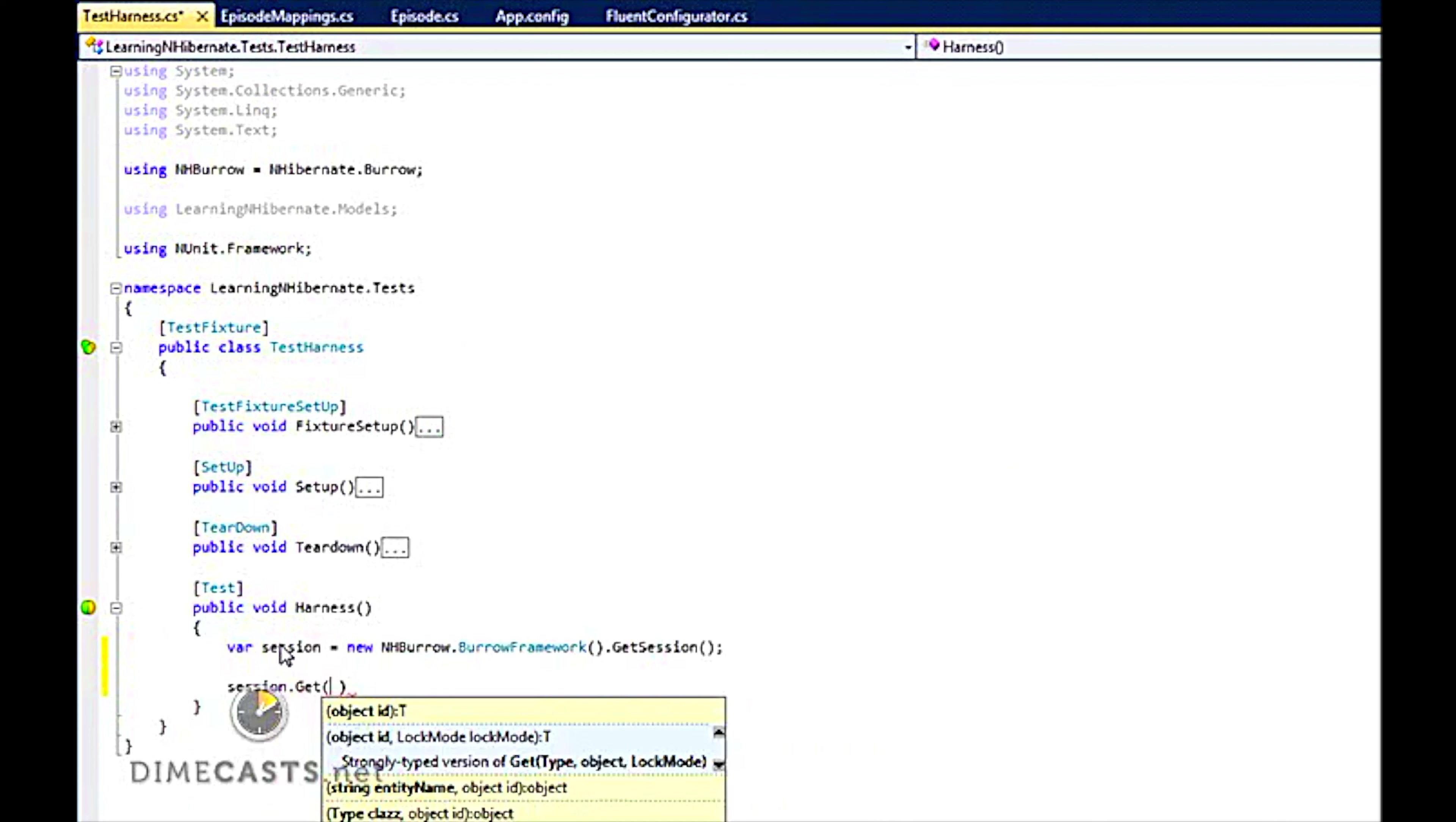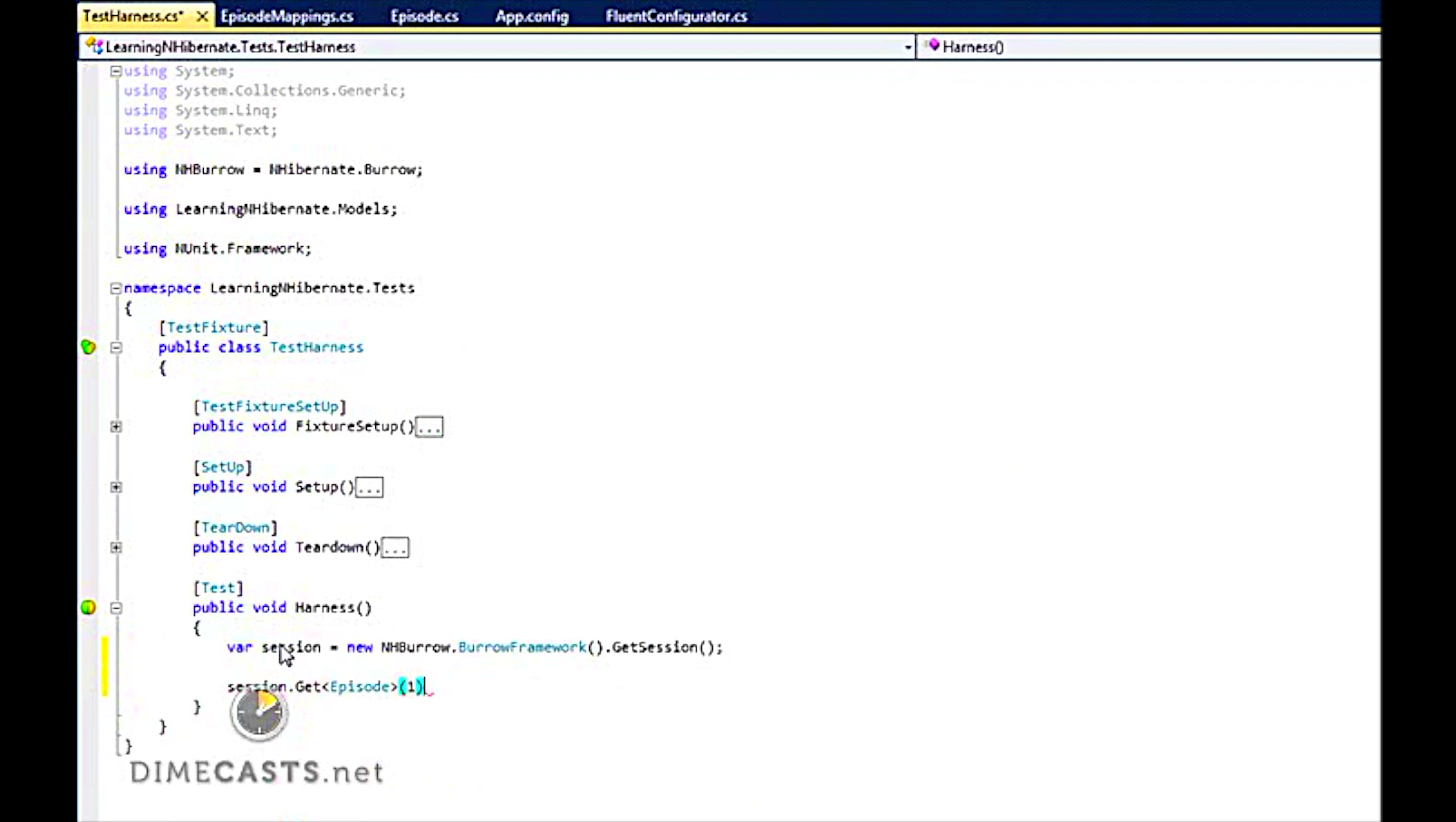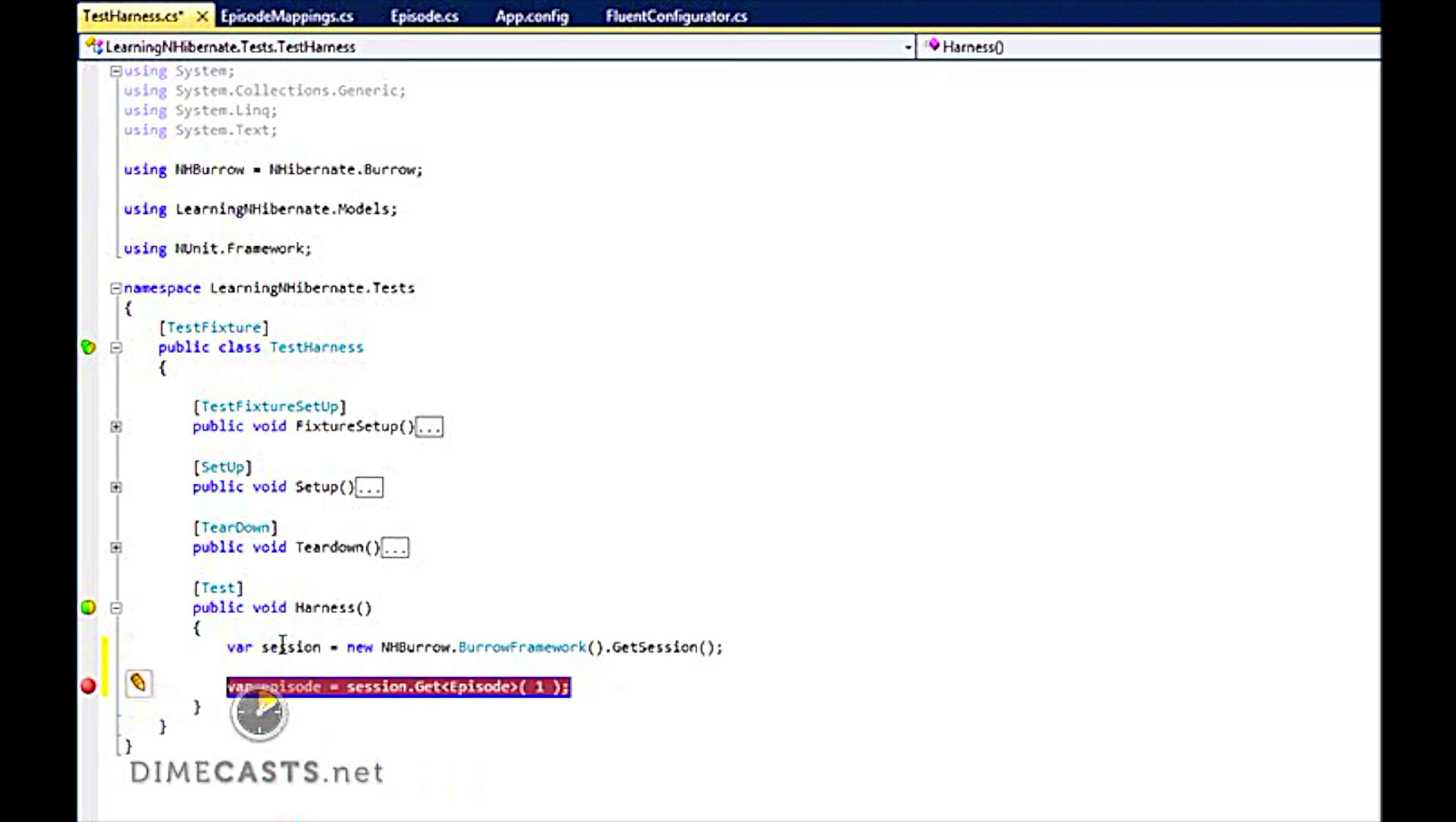And I can do session.Get. We're just going to keep it simple here. And I'm going to say get episode one. This is for sake of example. This should be more than sufficient. I'm going to put a break point right here. And if all goes well, when I run this, I should be able to hit my database.